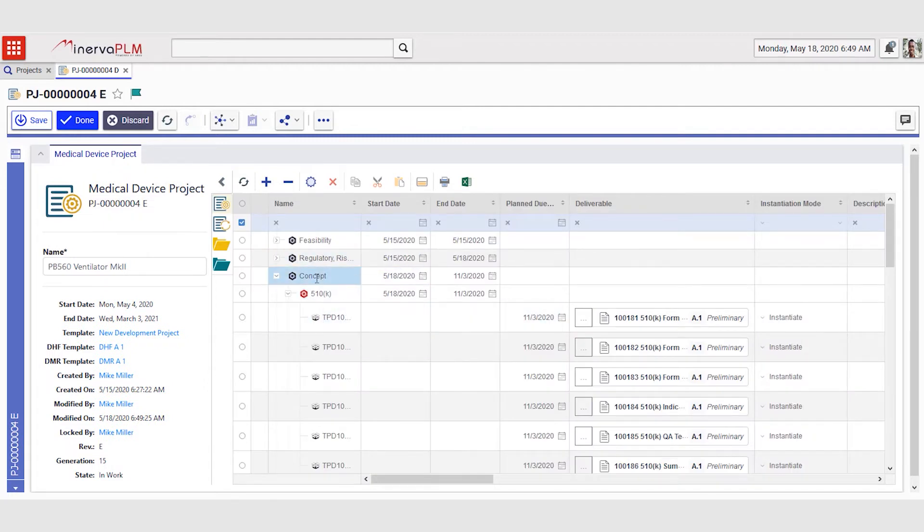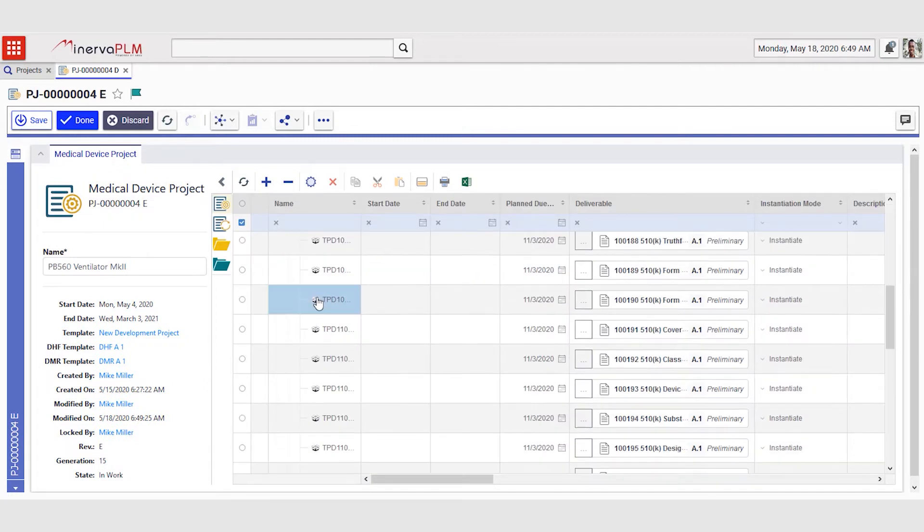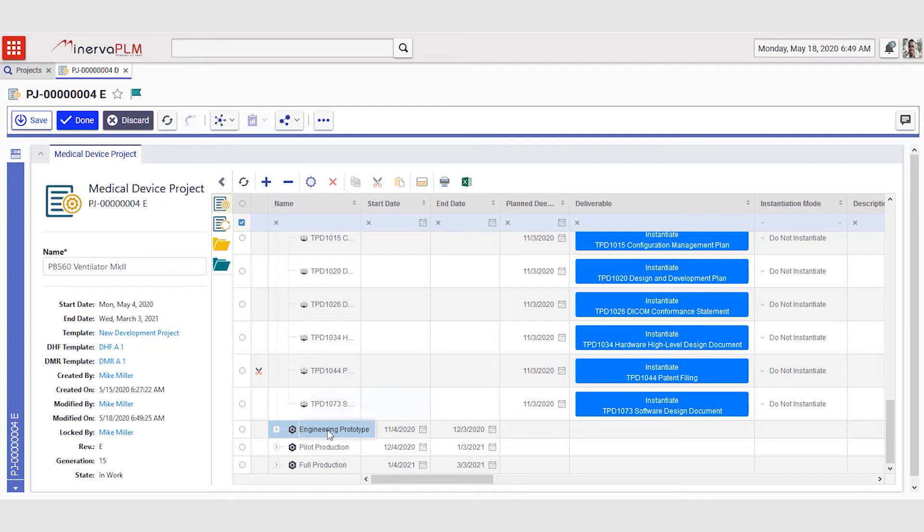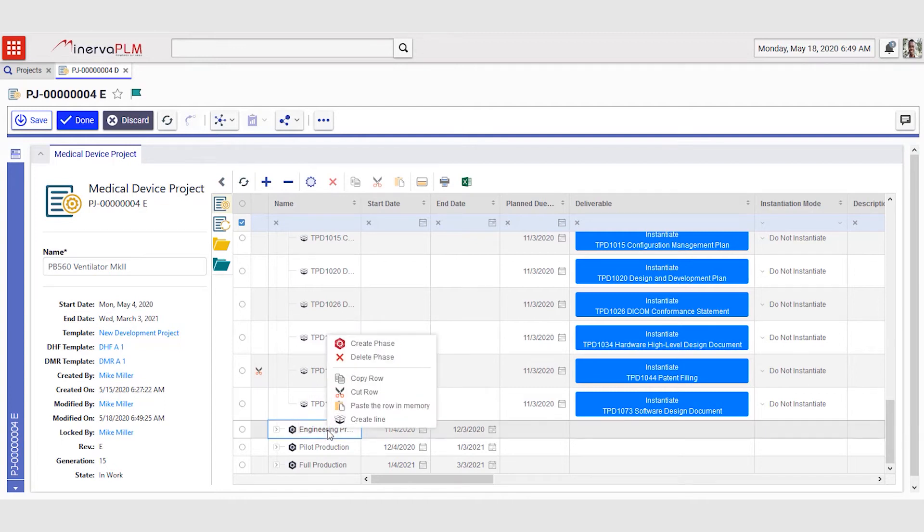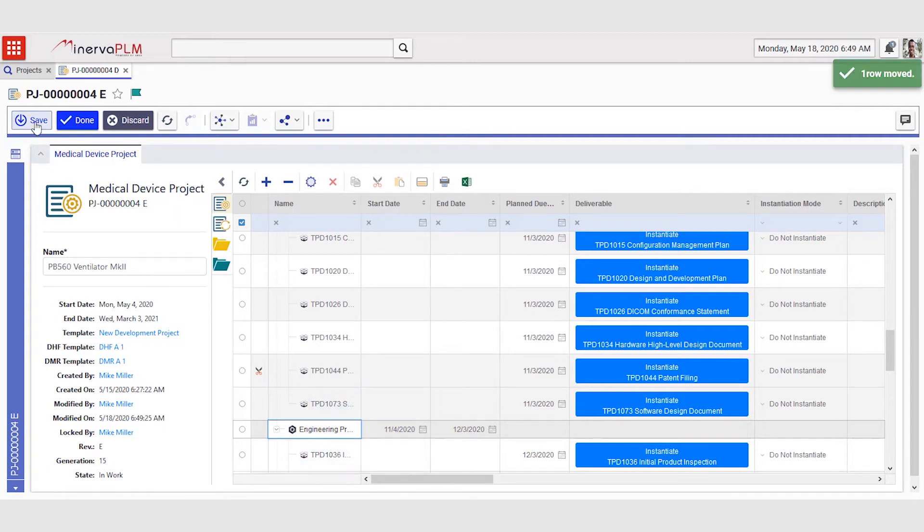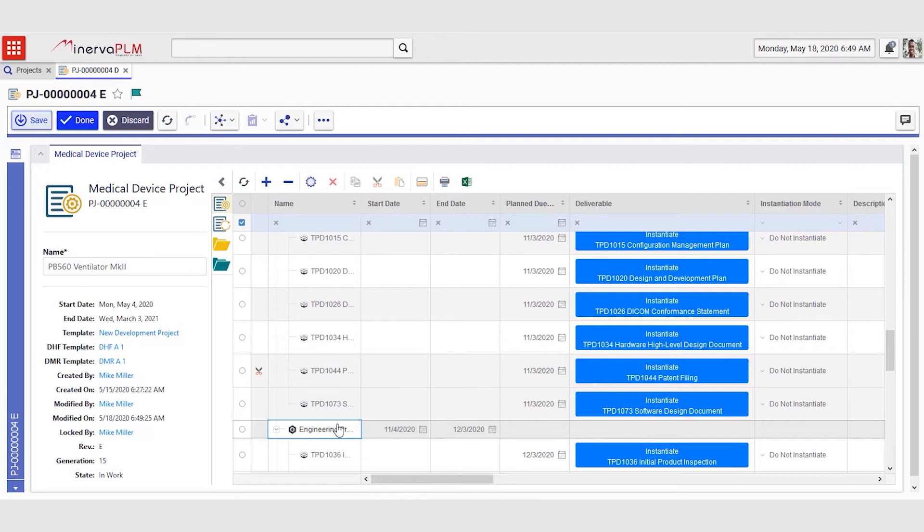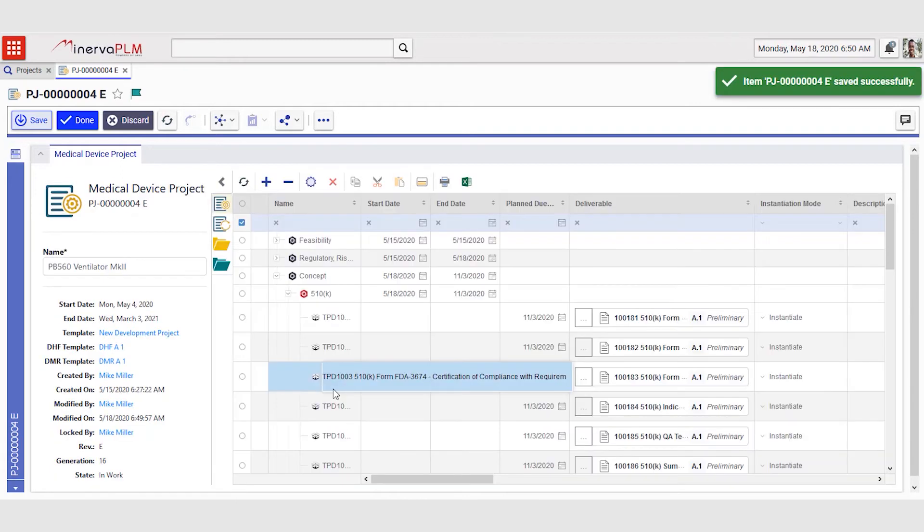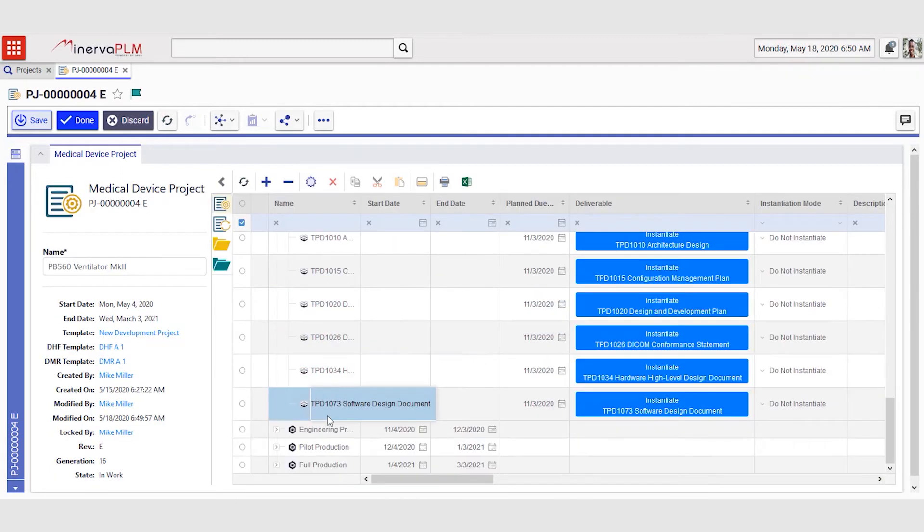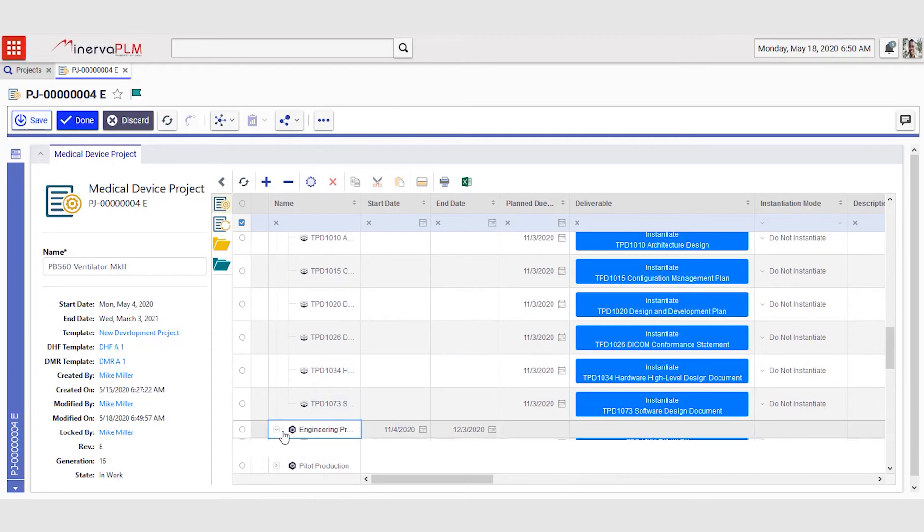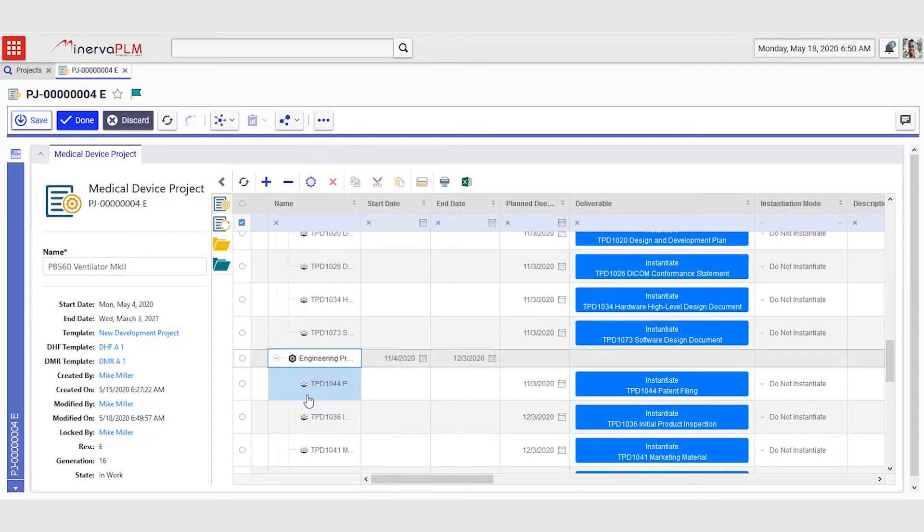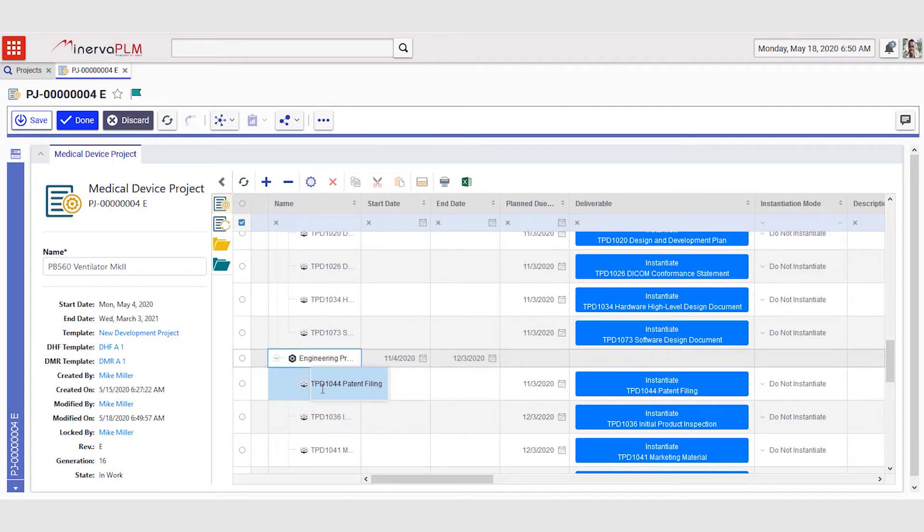He identifies the patent filing deliverable, right clicks, cuts that deliverable, goes down to engineering prototype, and pastes the deliverable in this phase. By clicking save, this deliverable is moved from concept into engineering prototype. As we can see here, it is now located in the engineering prototype phase of the project.